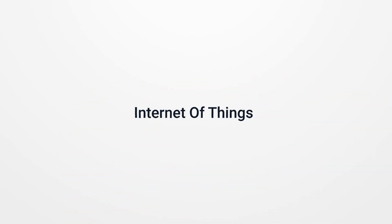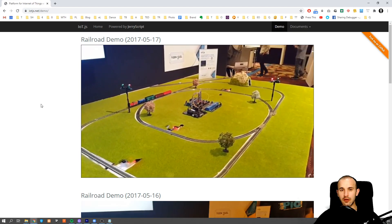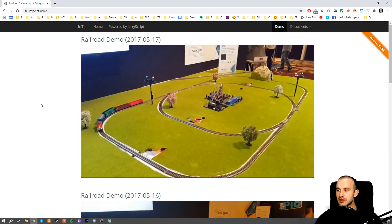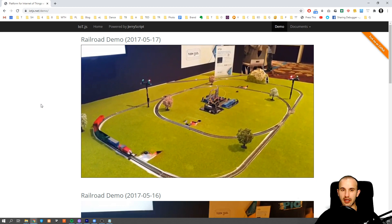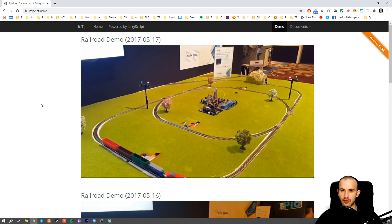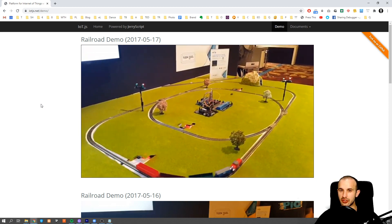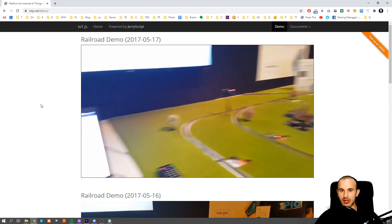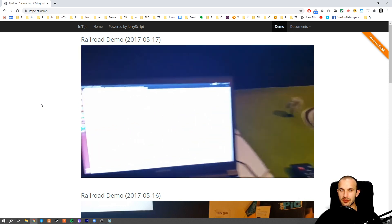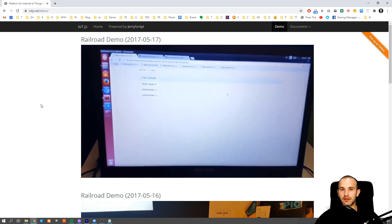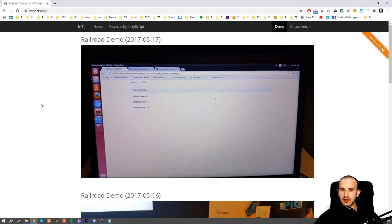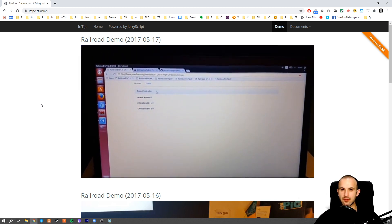We talked a lot about software, but JavaScript can also work with hardware. So if you're a fan of the Internet of Things, you should check, for example, iot.js, a library which allows you to use JavaScript for your hardware and Internet of Things projects.